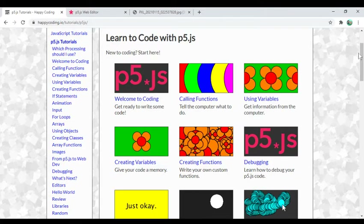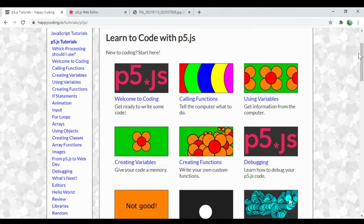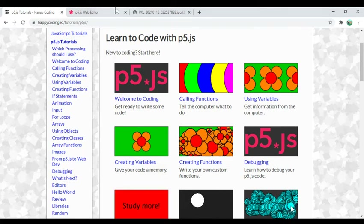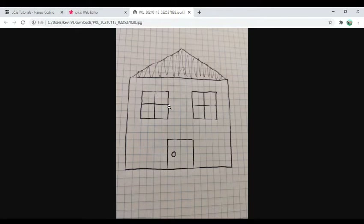Tonight I'm going to define a function that draws a house like this. Tomorrow I'm going to define a different function that calls this function, and then on the third night I'm going to take it to the next level so you can see the power of creating functions in a way that might not seem obvious if you're just creating a function by itself.